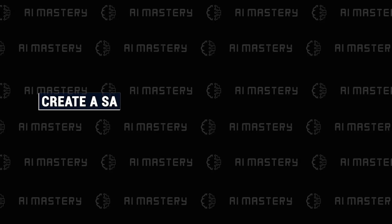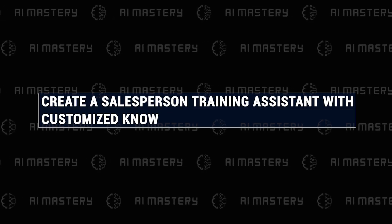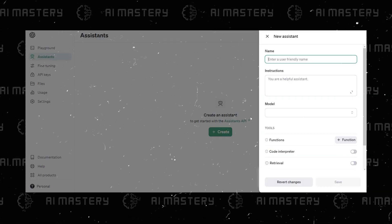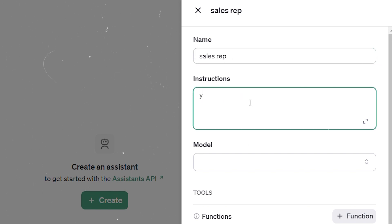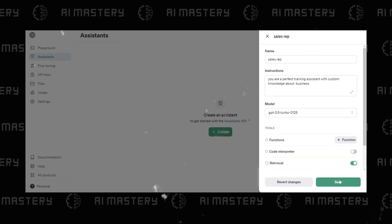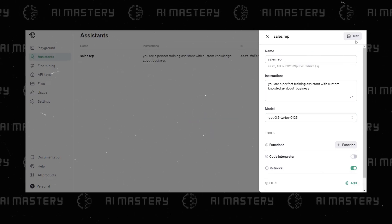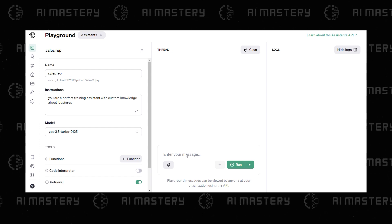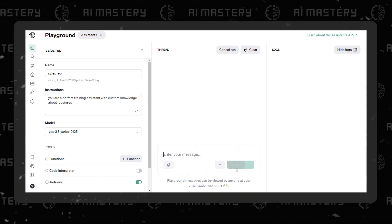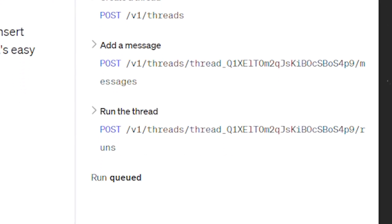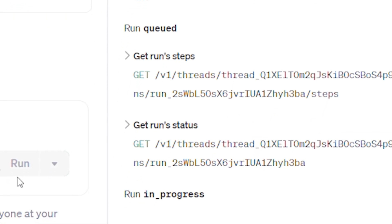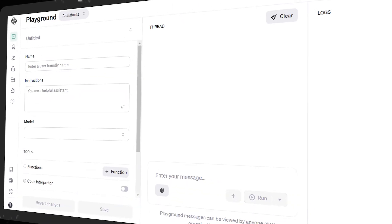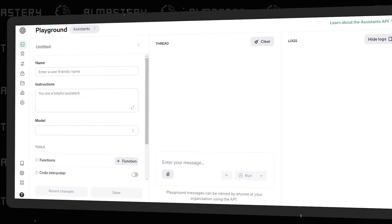Let's say you want to create a sales rep training assistant with custom knowledge about your business. Here's an example of how it works. This way, you can have full control over your GPTs and their functionality.